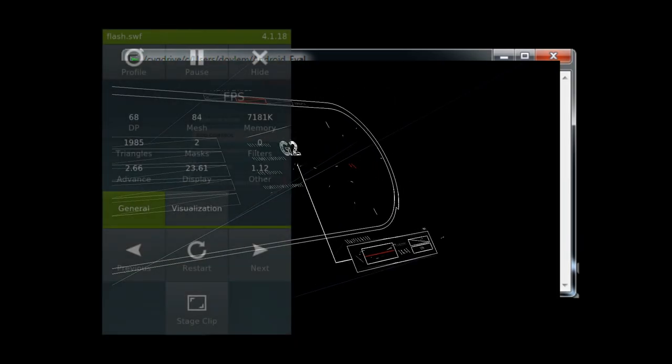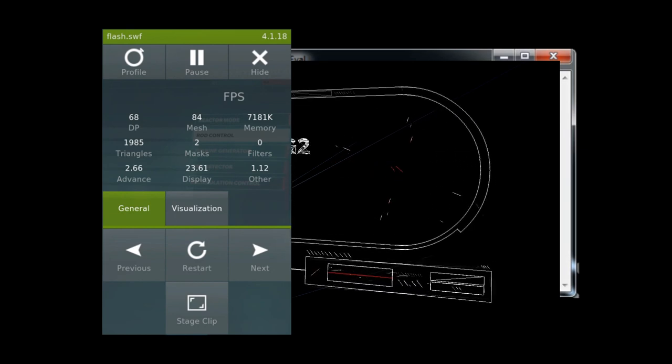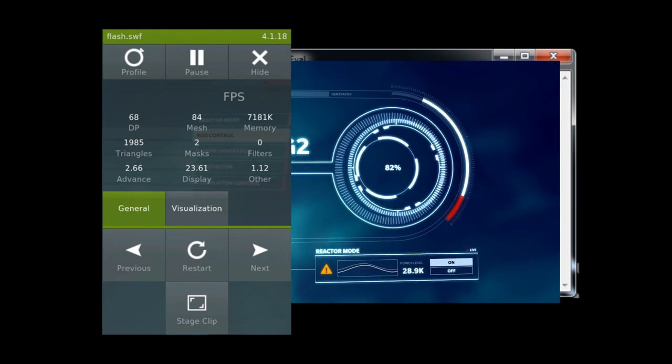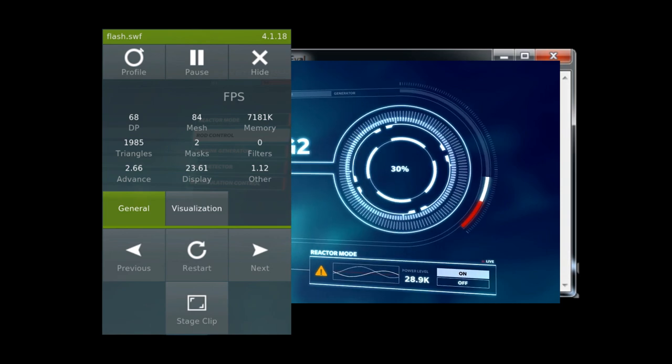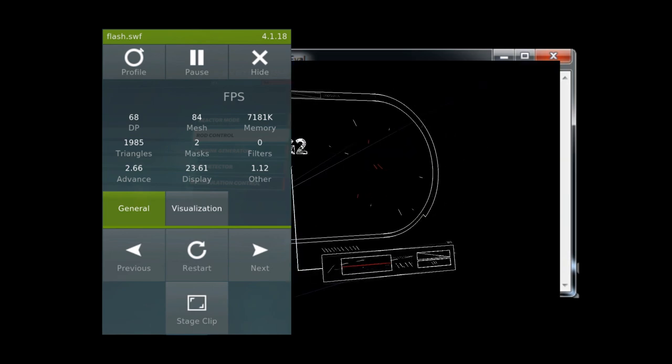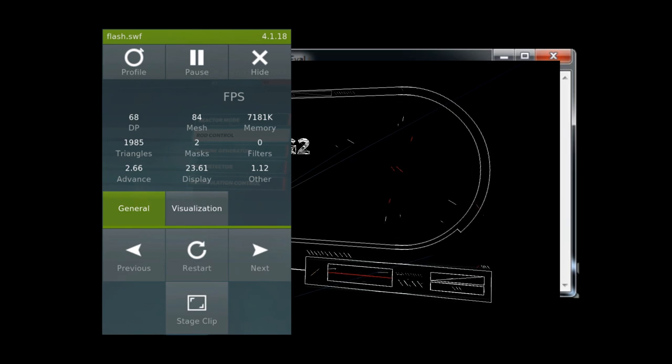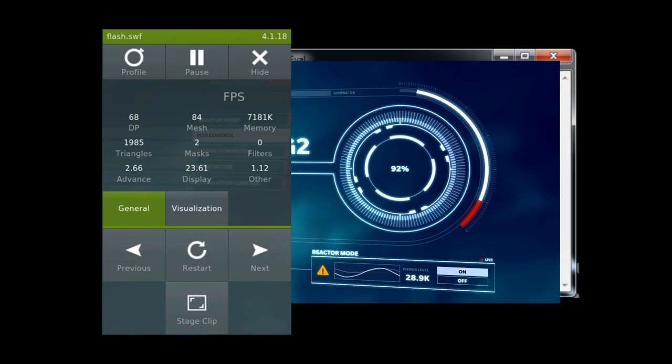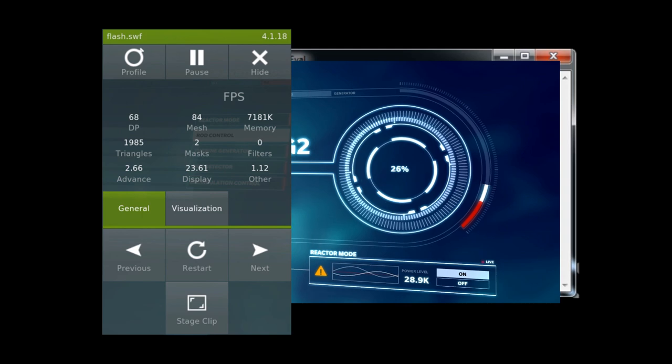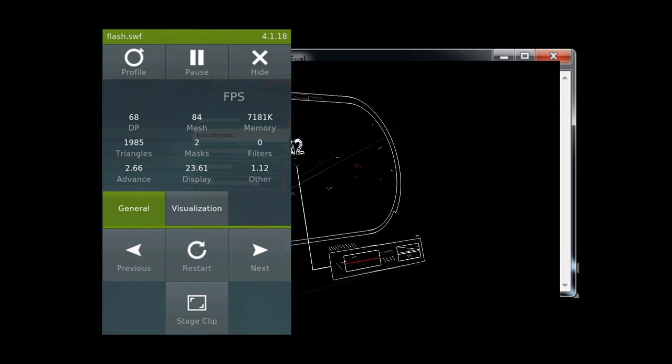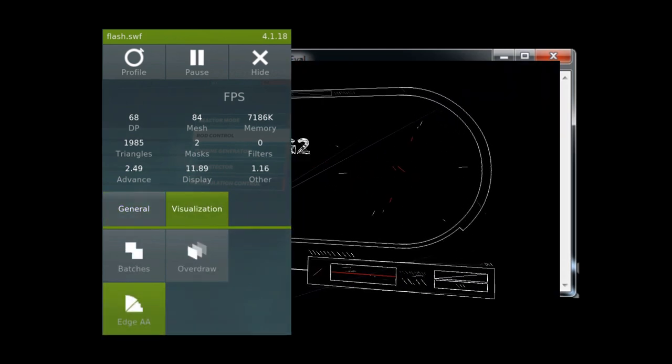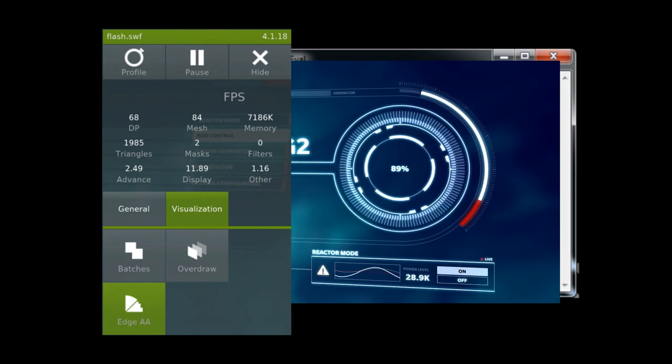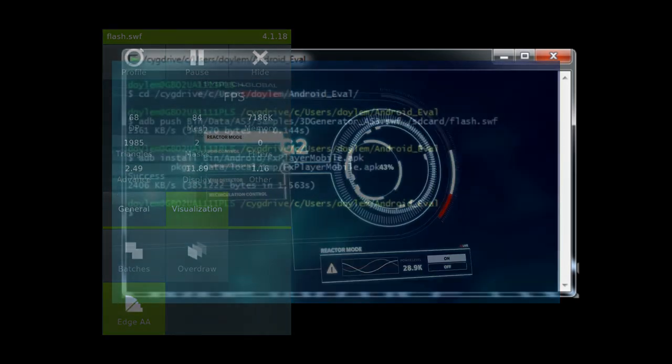The mobile player comes with a performance stat HUD, which can easily be accessed by pressing the options button on your Android. The HUD contains stats for frame rate, draw primitives, triangles, masks, memory used, etc., as well as millisecond timings for advance and display. It can also be used to switch between flash files, restart a flash movie, or toggle various debug modes such as batching mode or overdraw mode. Play around with the HUD to see what it can do.